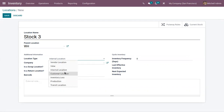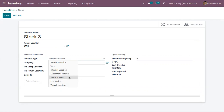The customer location is a virtual location that represents the location of the customer or the destination point of the product. Inventory loss is also a virtual location that is used to represent inventory loss, so you can manage correct stock levels with the support of this location.